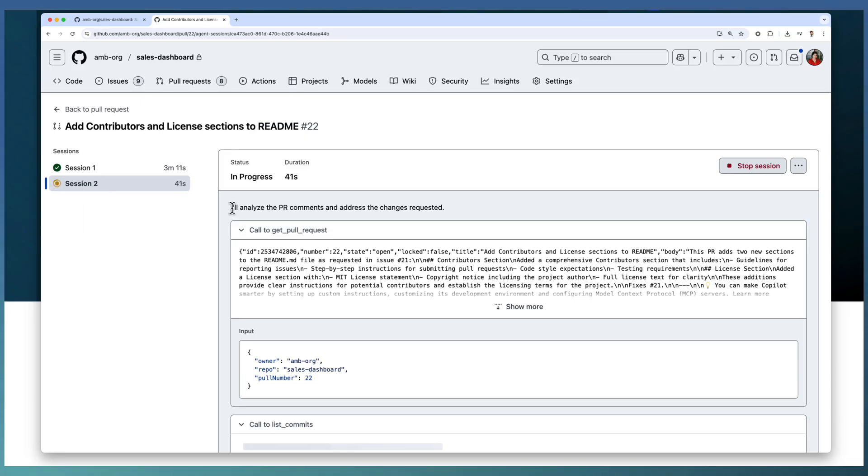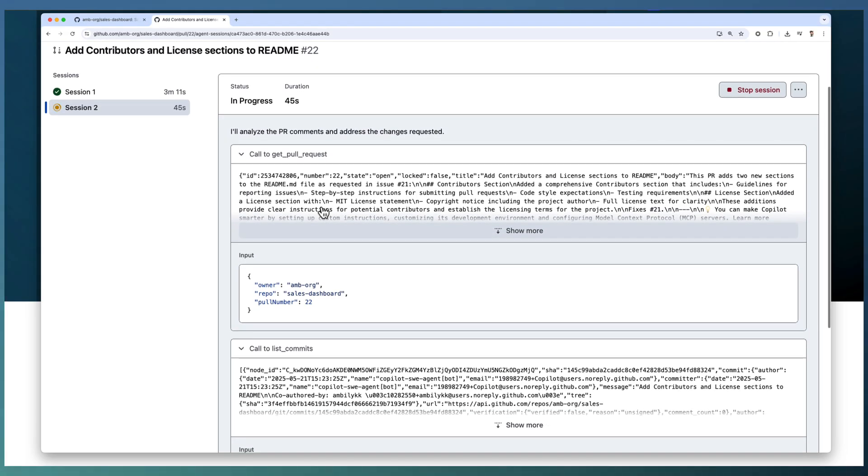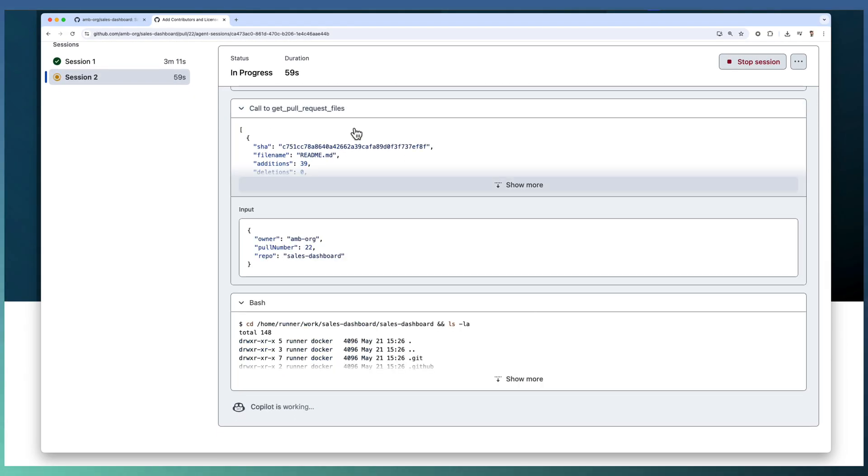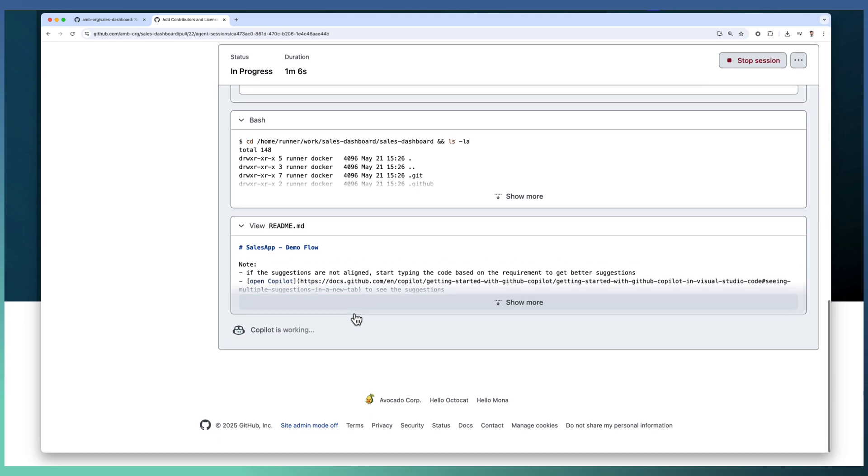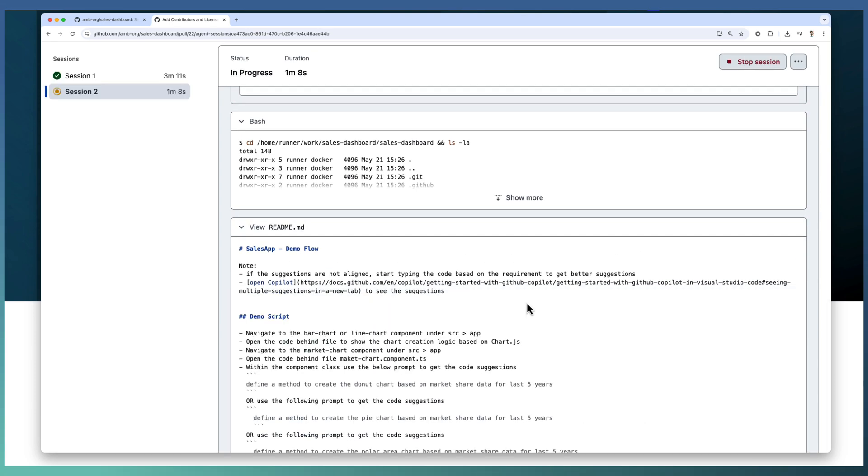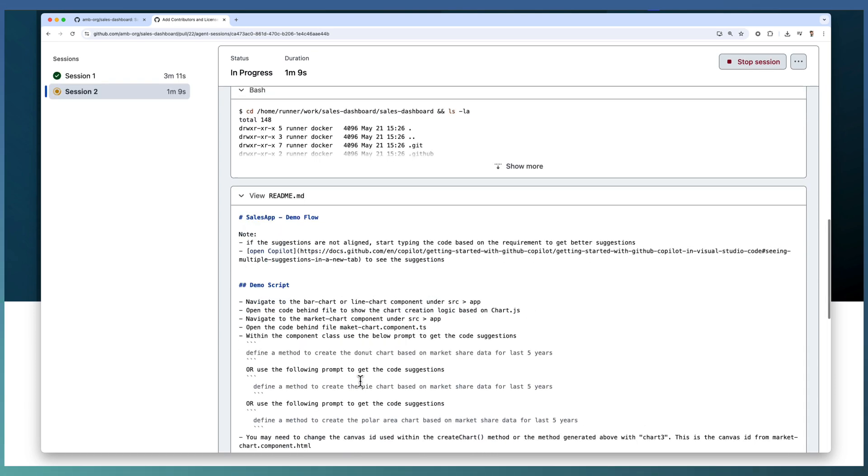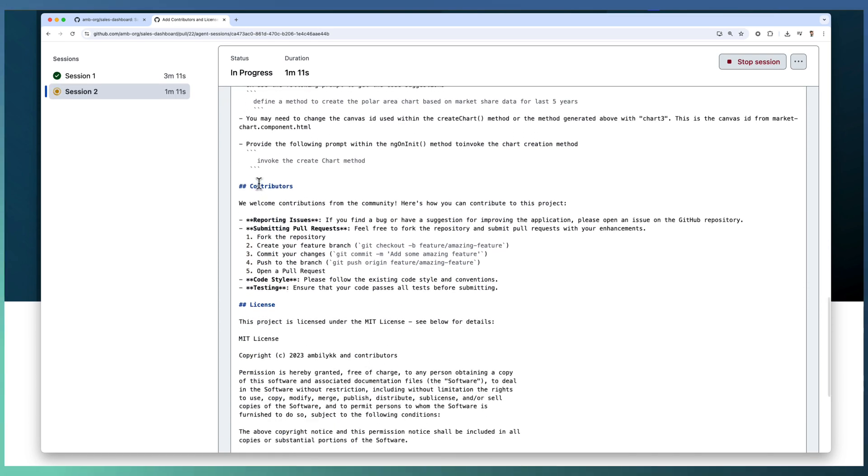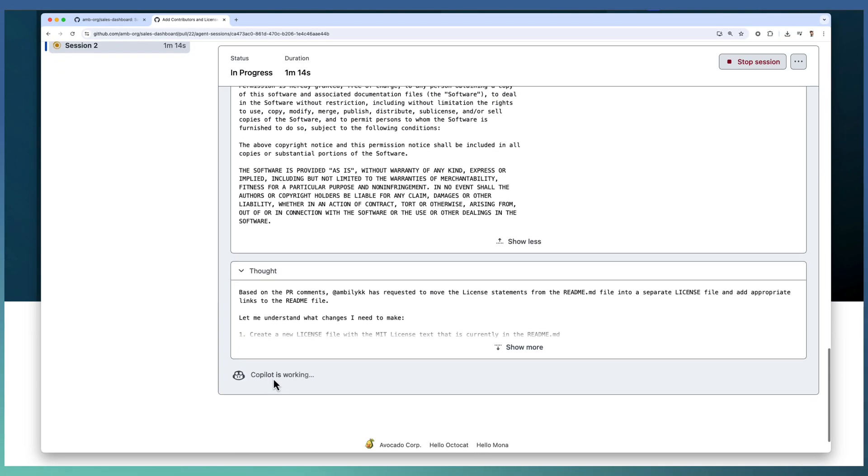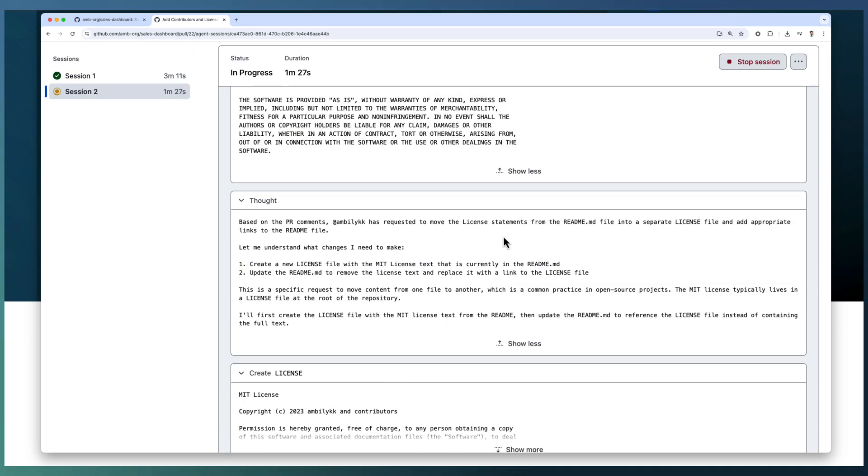Copilot starts analyzing the PR comments and the changes requested. Now we have completed getting all the PR files and viewing the existing README file which contains the contributor and license section as part of it. Now based on the PR comments, we have asked for some changes.